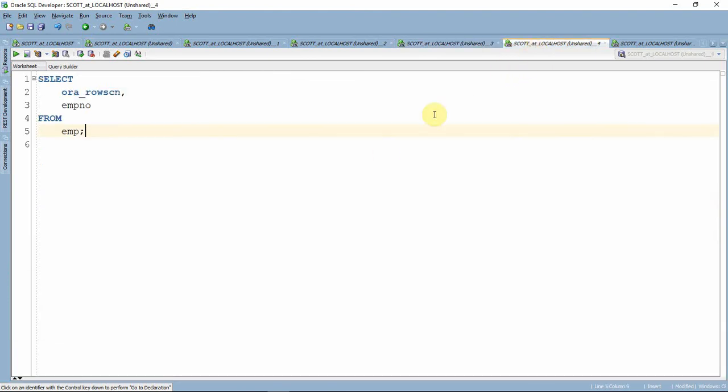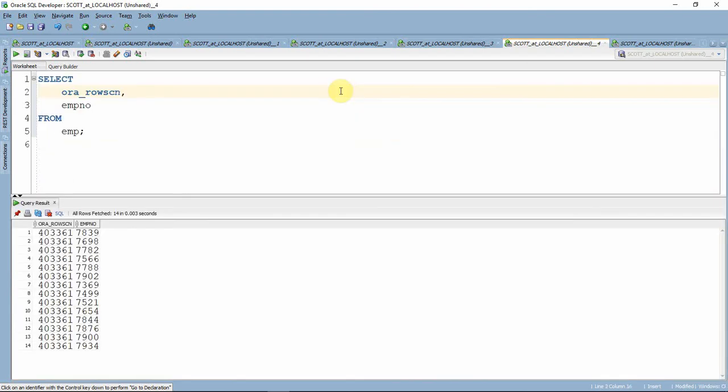We will see one more pseudo column called ORA_ROWSCN. This particular pseudo column will give the last SCN, system change number, which updated that particular row. You can see here, however, this information is not part of the table structure itself, but we can select it as part of the table.